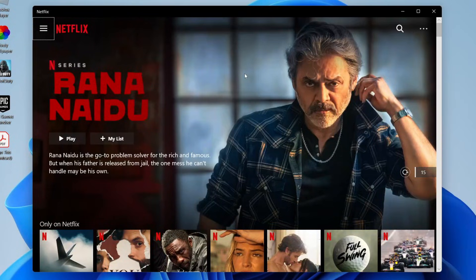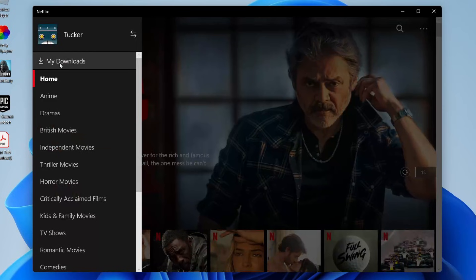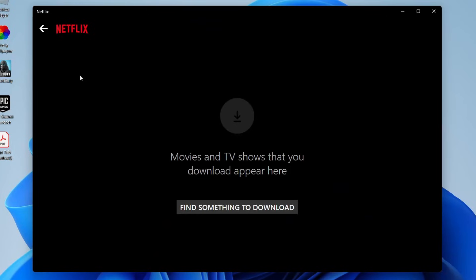To find your downloads, for example if you're on a laptop and you don't have a connection, all you need to do is go to the top right of Netflix and tap on these three bars and then tap on my downloads and this is where your downloads are going to appear and you can watch them.